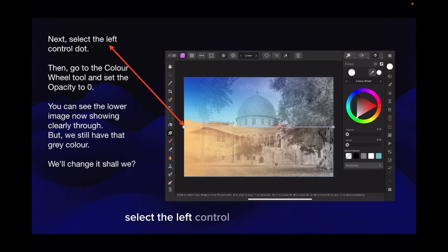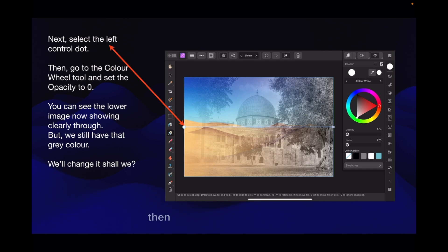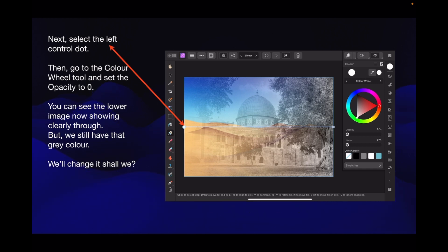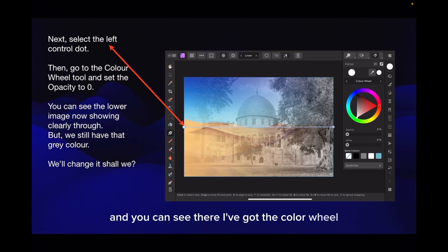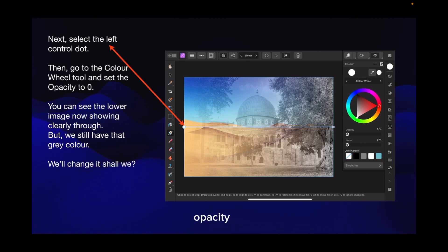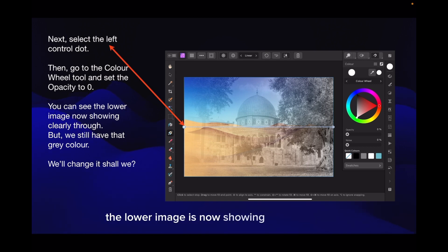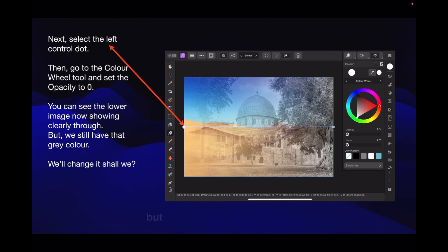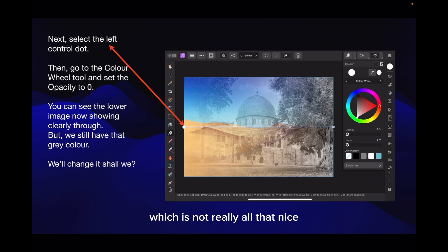Select the left control dot at the very left. Then go to the colour wheel tool and set the opacity to zero. You can see the lower image is now showing clearly through. But we still have that grey colour, which is not really all that nice. We'll change that, shall we?